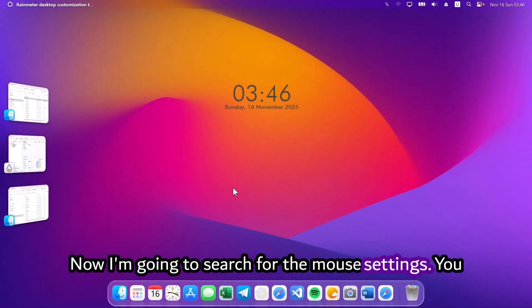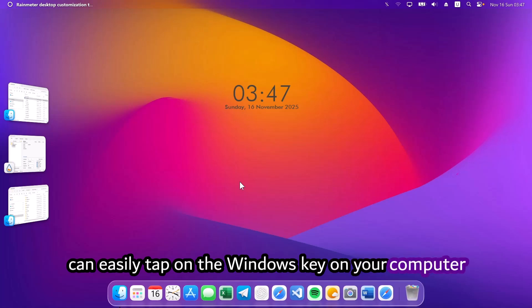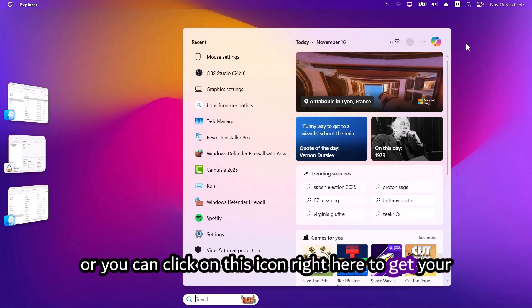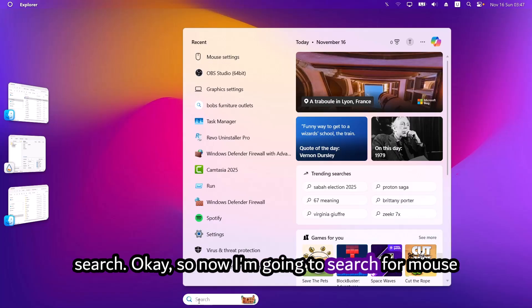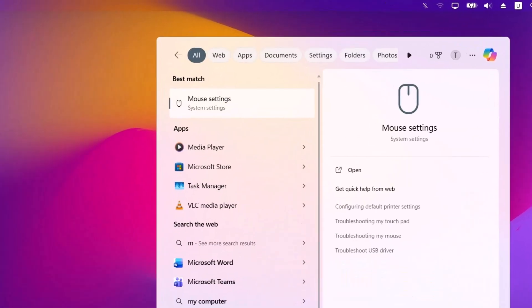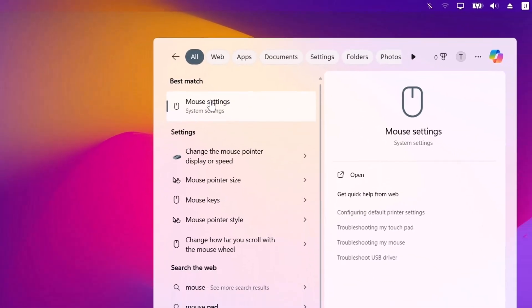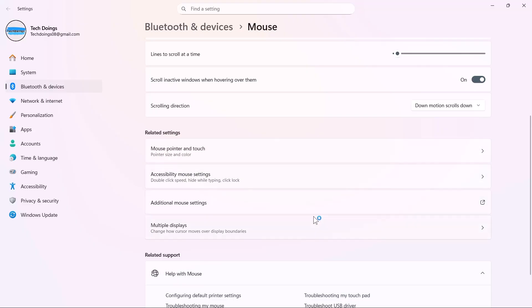Now, I'm going to search for the mouse settings. You can easily tap on the Windows key on your computer or you can click on this icon right here to get your search. So, now, I'm going to search for mouse settings. Here we have it. Click on that. Scroll down here and go to additional mouse settings.